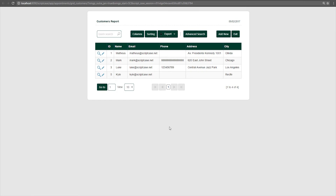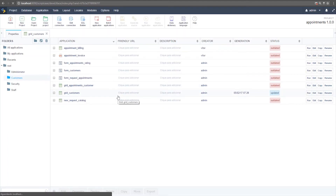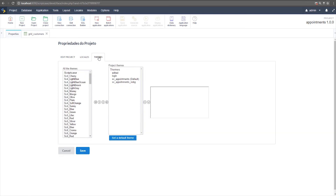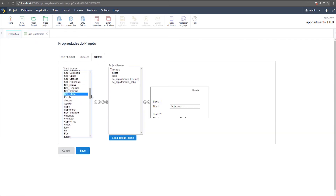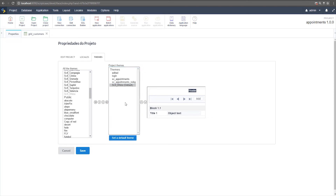First, I need to add the Scriptcase 9 theme to the project and then apply it to all applications. I'll open Project Properties, go to the Themes option, find the Scriptcase 9 new theme, and move it to my project. I now have the new theme imported. I'll set it as default — from now on, every new application I create will use this new theme.